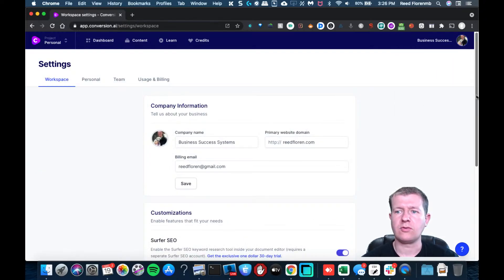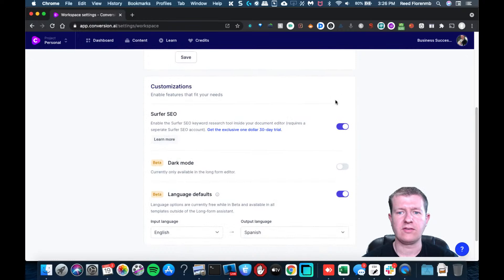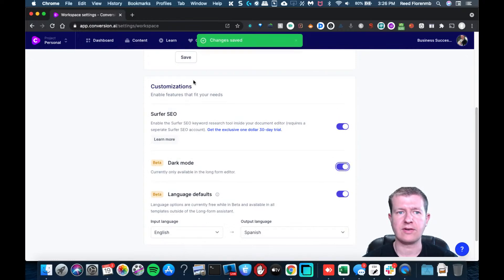I'm going to scroll down to where it says dark mode, and I'm going to hit that. Okay, now it's saved.